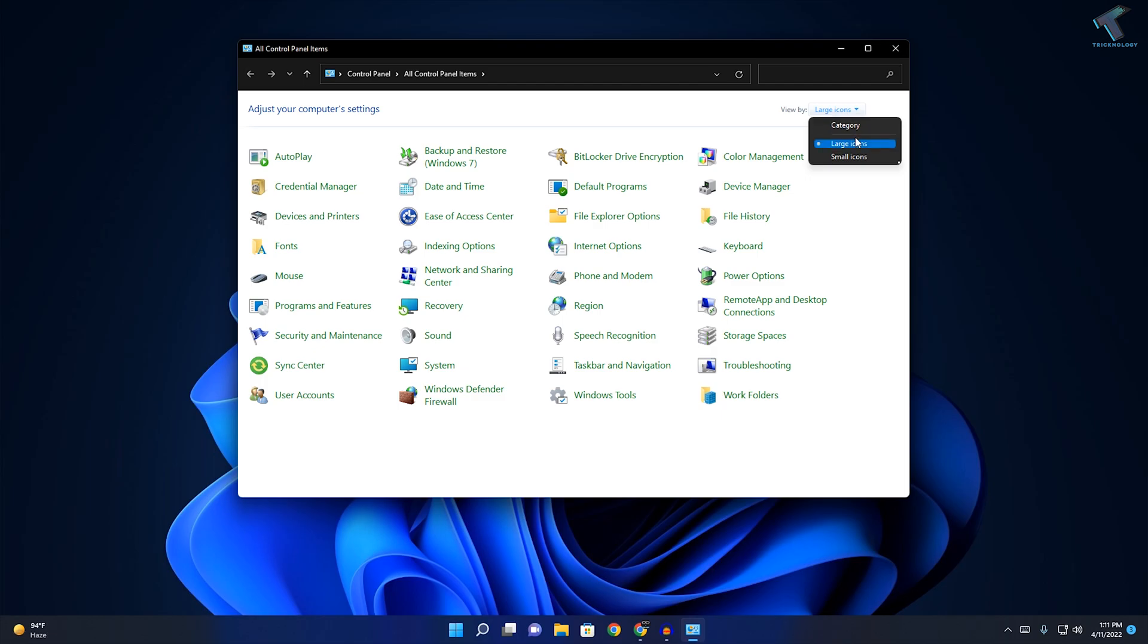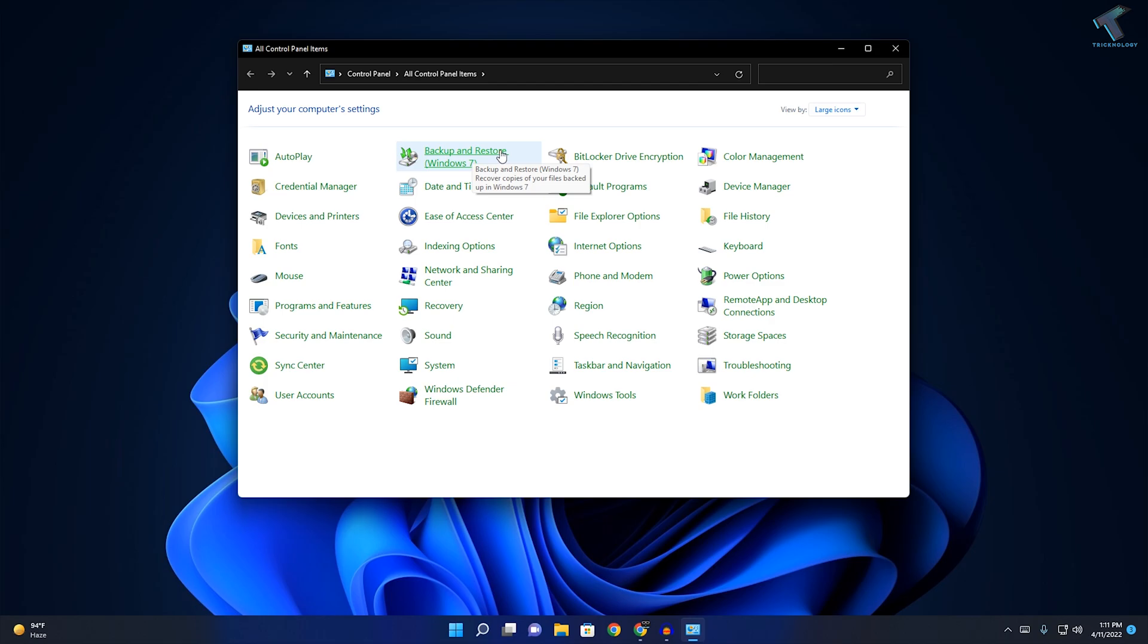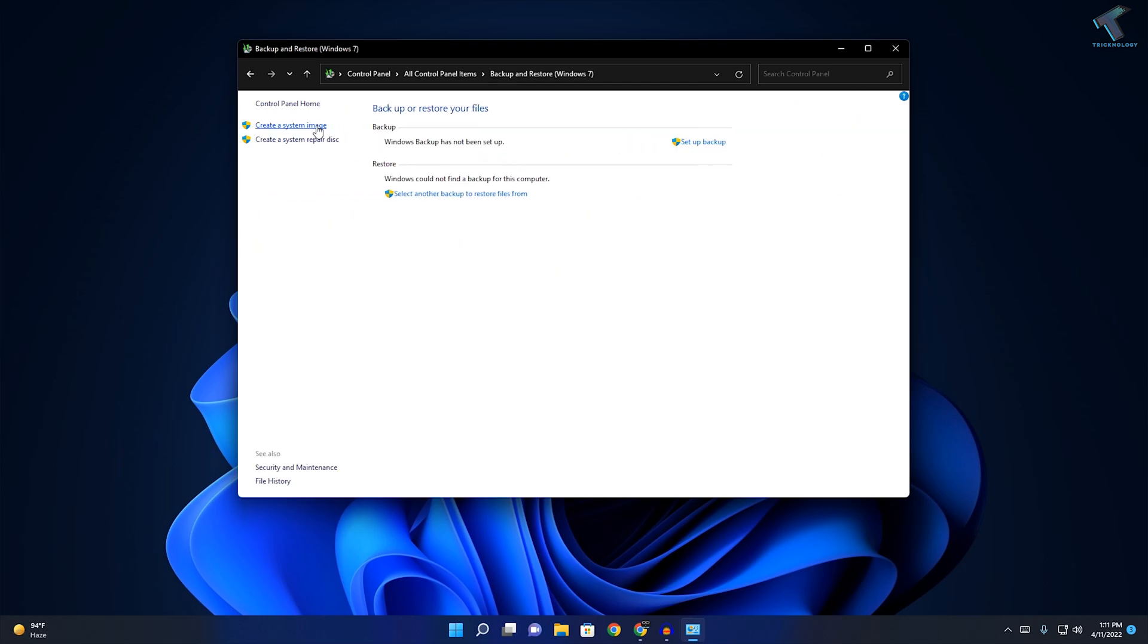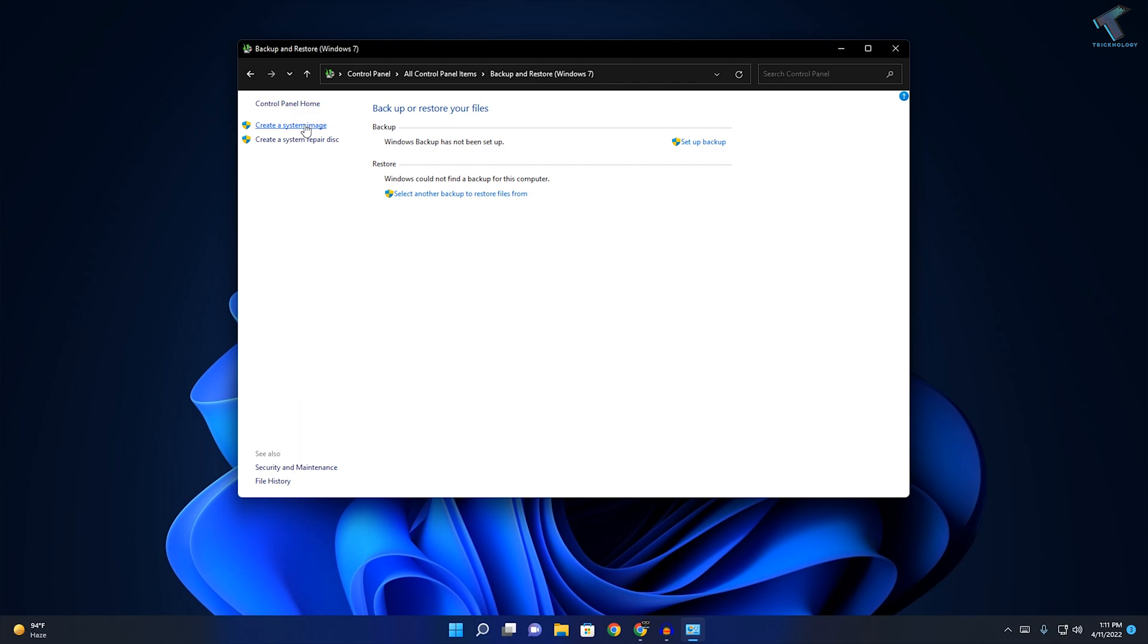Once the Control Panel app is open, you need to select here View by Large or Small icon. After that, click on Backup and Restore. Here on the left side you will get one option called Create a System Image, so click over there.